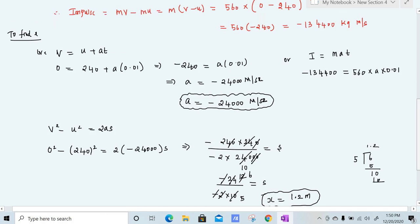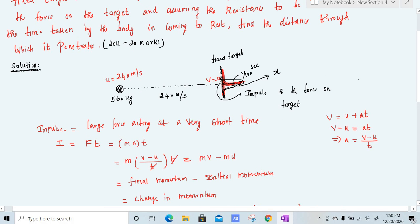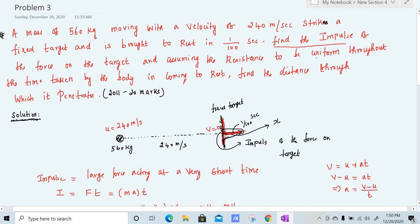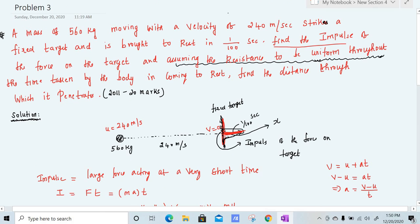This is a very easy 20-mark problem. We used these kinematic formulas because the problem states that the resistance is uniform throughout — meaning our acceleration is constant. Since acceleration is constant, we can use the standard equations of motion. In the next video, we will do another problem on rectilinear motion.